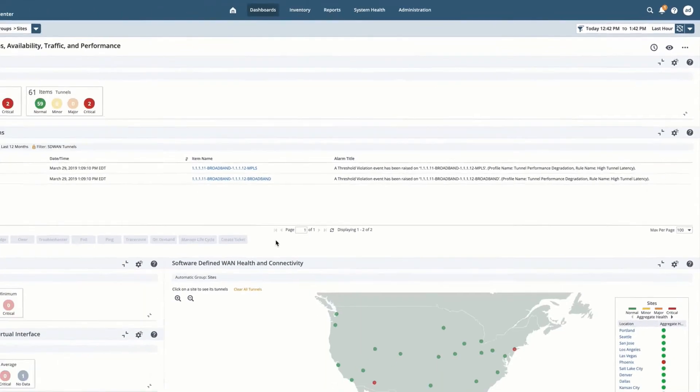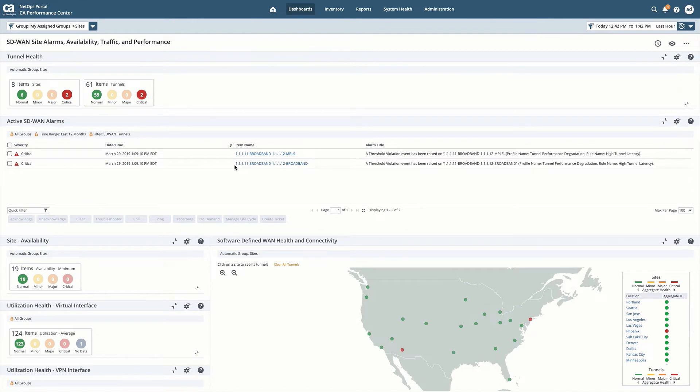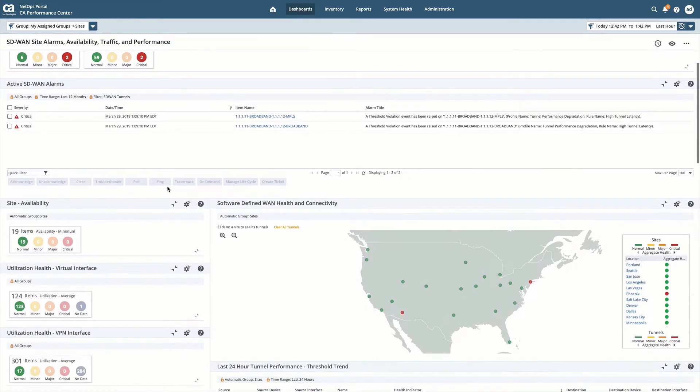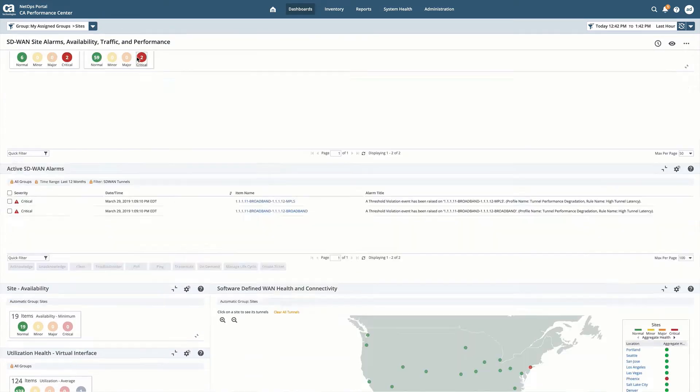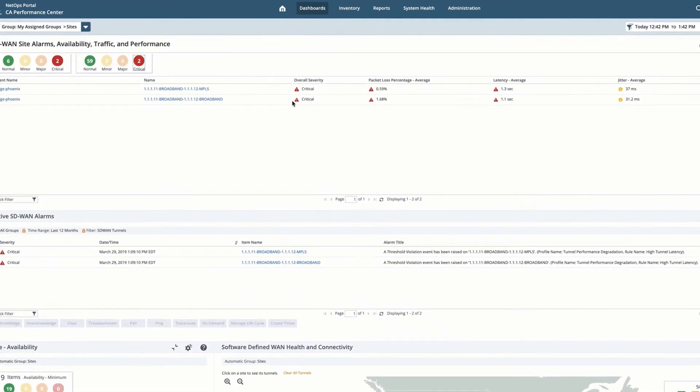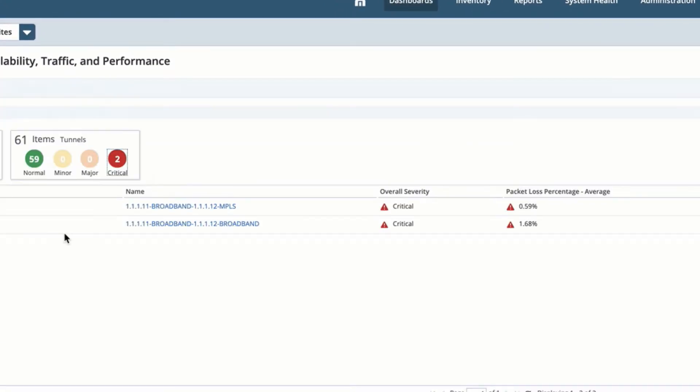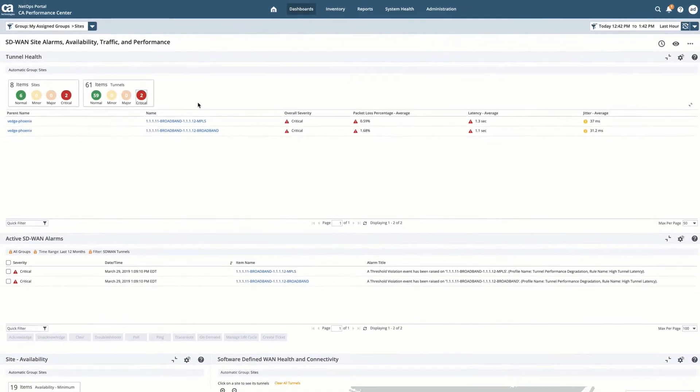I can understand very easily the source and destination using simple IP addresses and understand when the problem happened. I can expand my card view to very easily understand the specific tunnels having problems. This gives me critical information to understand the extent of the problem.